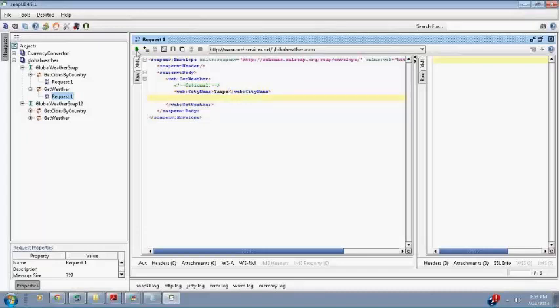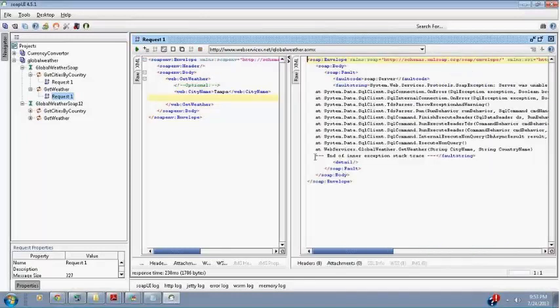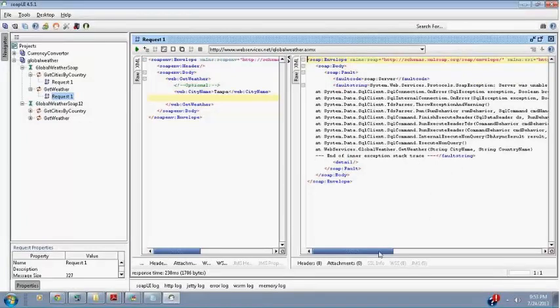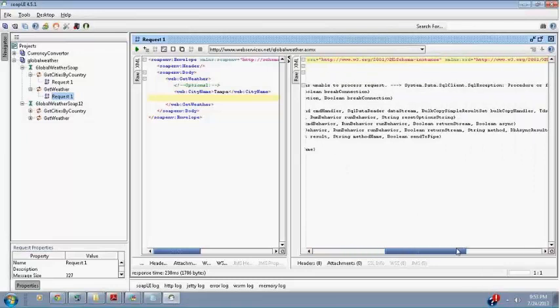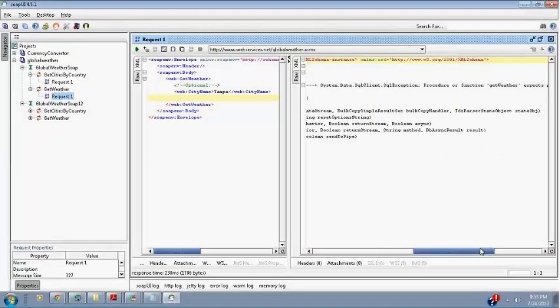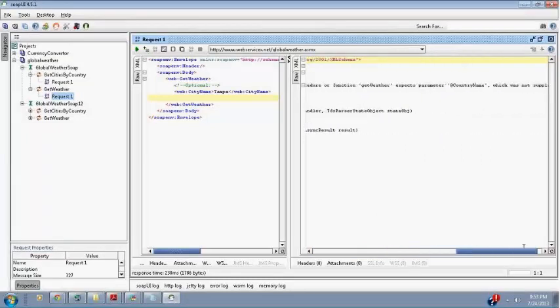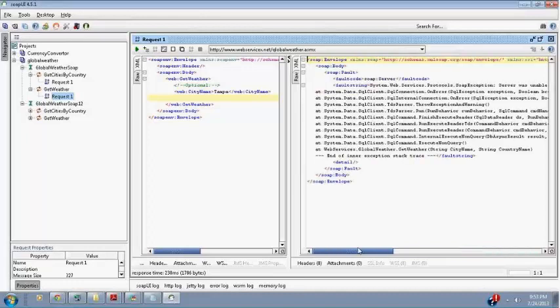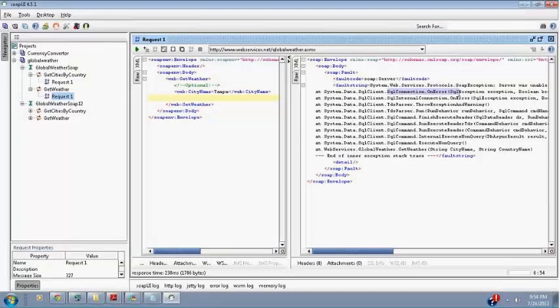So I got a fault. Servers were unable to process. This fault comes in SOAP Fault. We already saw what is SOAP Fault. Whenever the fault comes, whenever there's a problem, see there's a SQL exception. So you can write a test case that you passed a proper city, but you got a SQL exception.